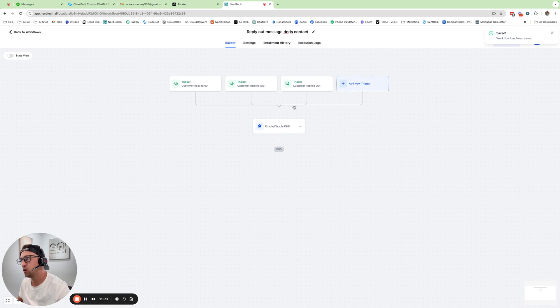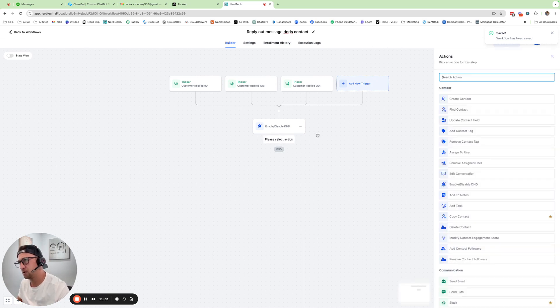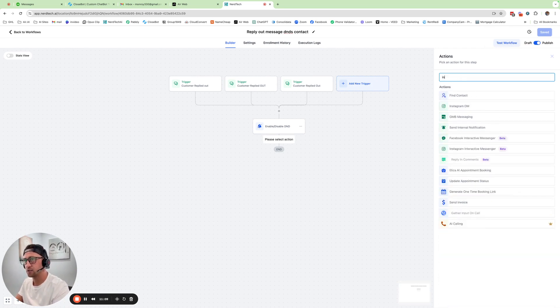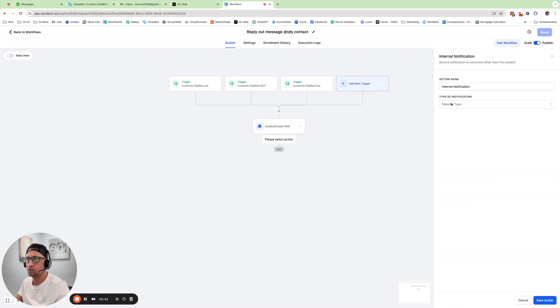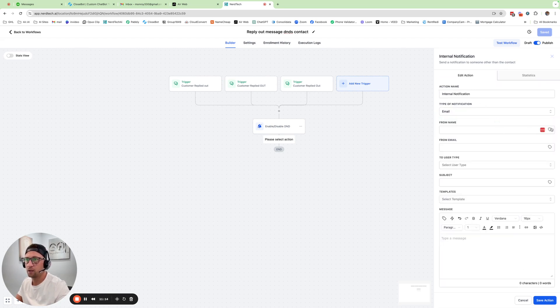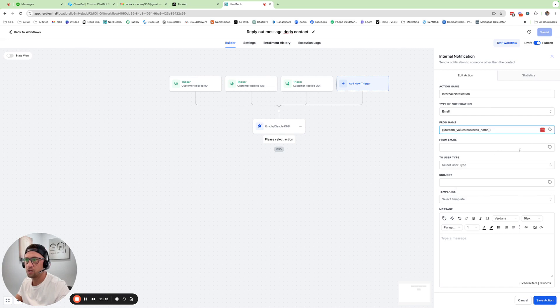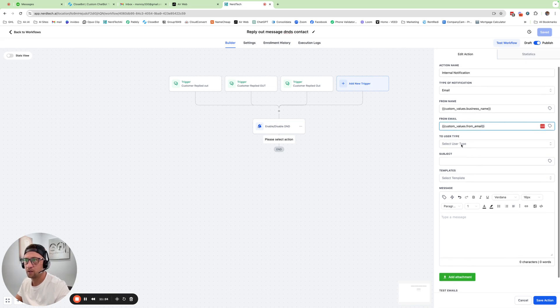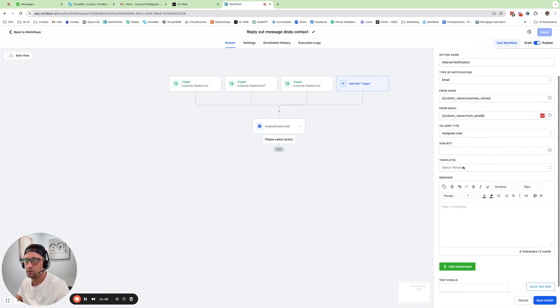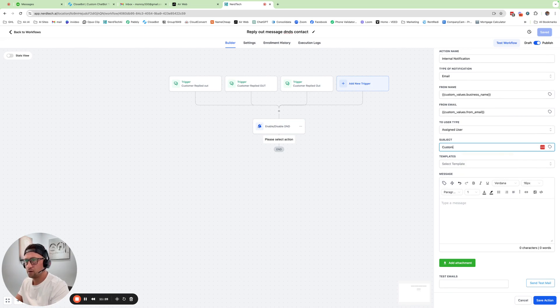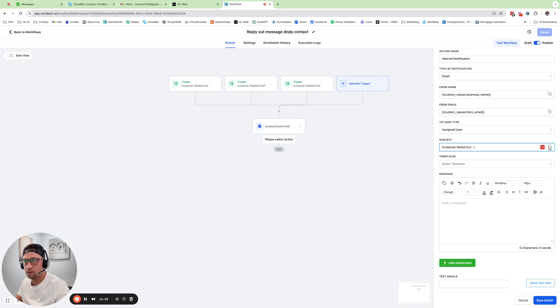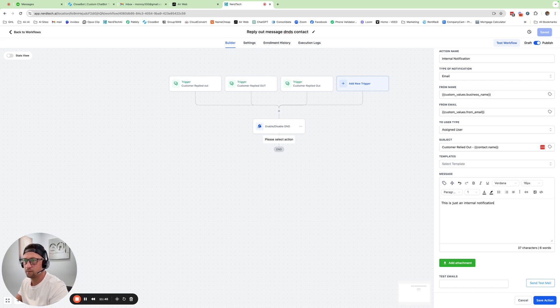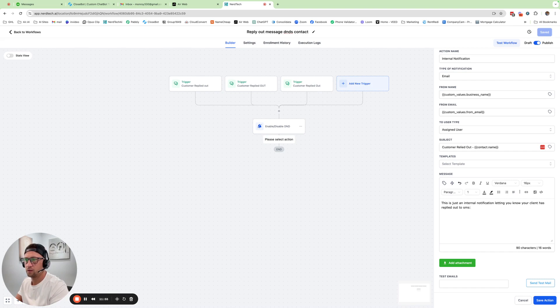It's pretty much that simple. And then one more thing I like to do is I actually like to do an email notification. And it's not send email. That's going to send to the client. It's going to be internal notification type email. And then I would do from my business name, from email. I would always do these as custom values in case I ever change them to user assigned user, customer replied out dash. And then I like to put the customer name. And then I would say this is just an internal notification letting you know your client has replied out to SMS.